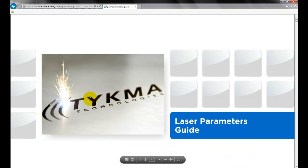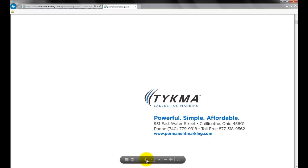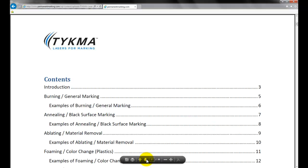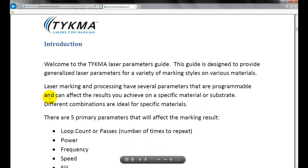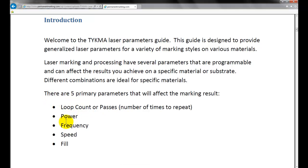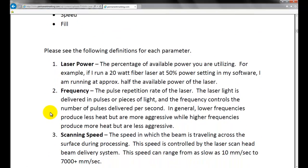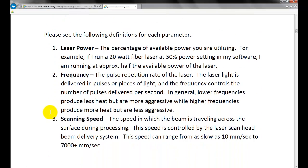You'll want to get this document and print it out. As I go through, I'm just going to jump a few pages. What you're going to see here is a good overview of the loop counter passes, power, frequency, speed, and we also talk about fill. Here is a good explanation for each item: laser power, frequency, and scan speed.